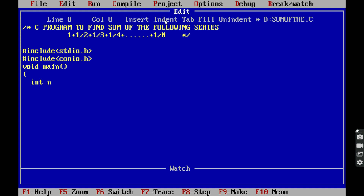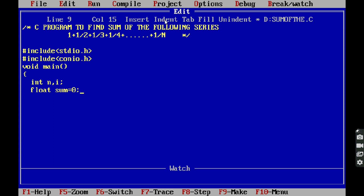We declare: int n, i — these are integer variables. Next, float sum = 0 — the sum variable is declared as a floating point data type and initialized with zero.